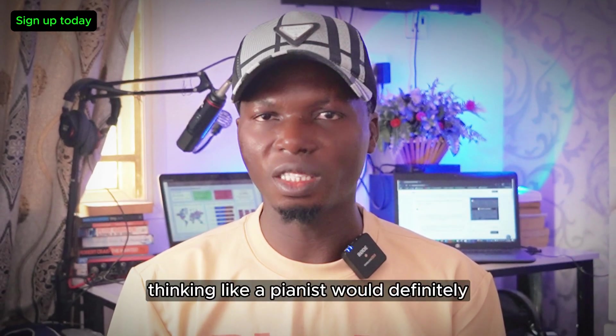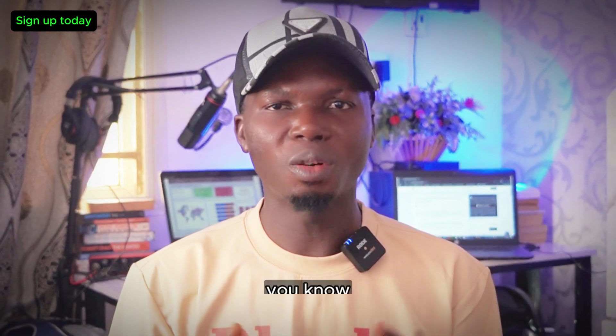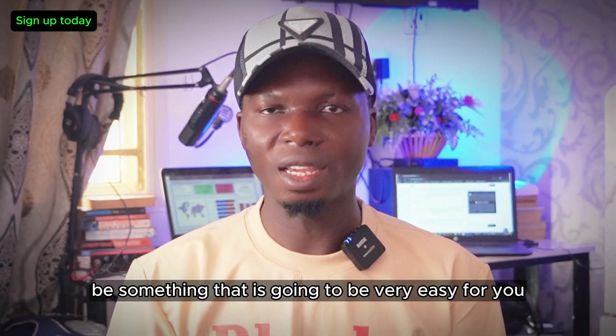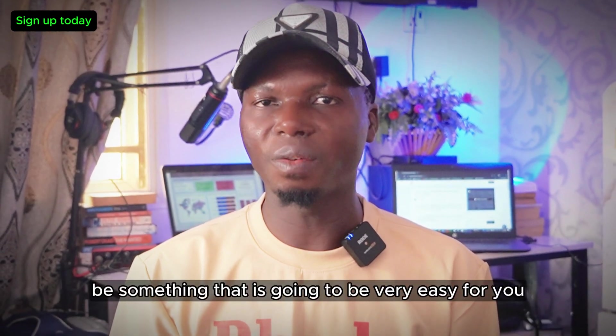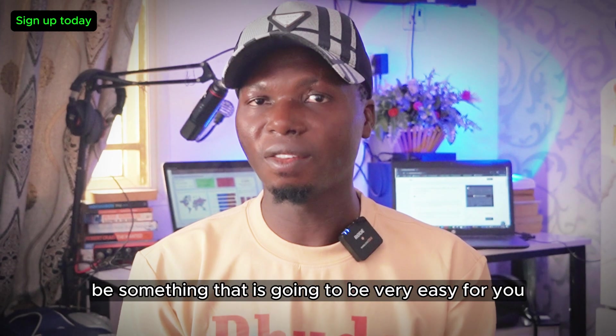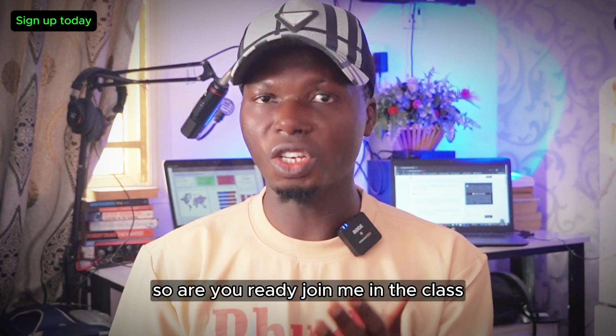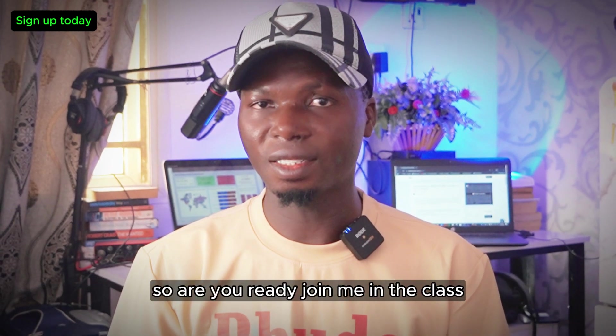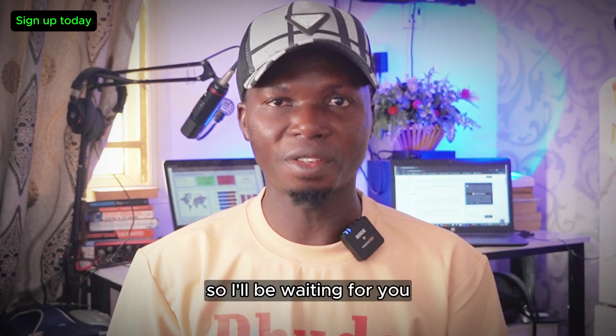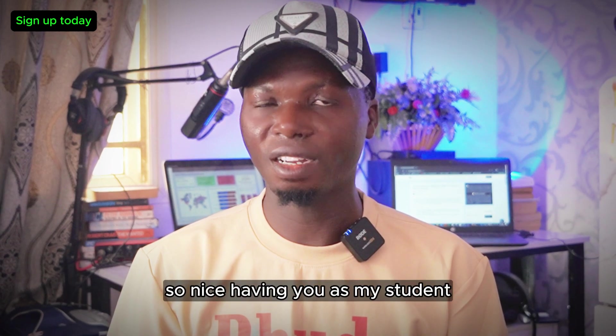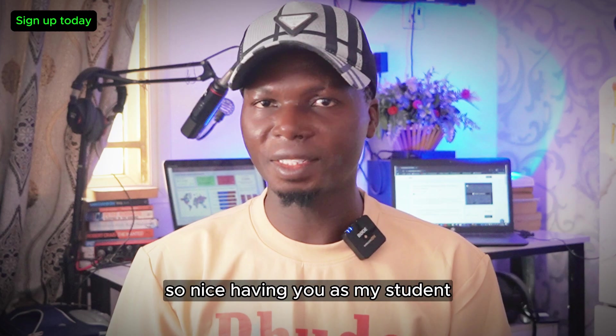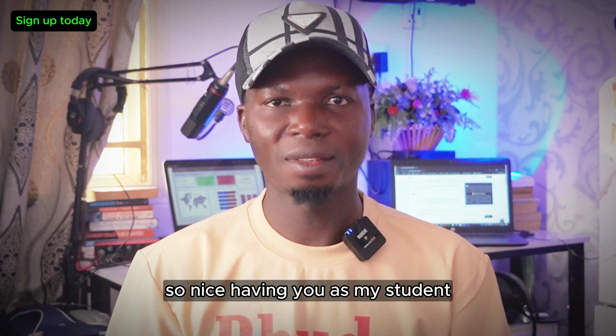thinking like a data analyst will be very easy for you. So are you ready? Join me in the class. I'll be waiting for you. Nice having you as my student.